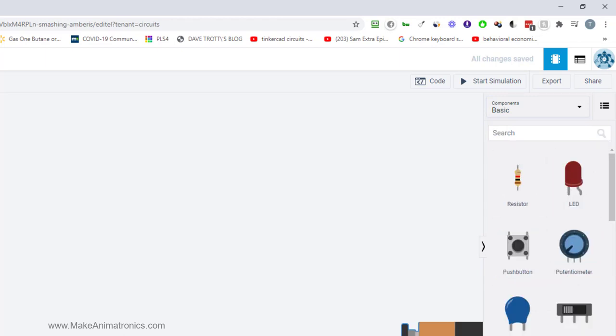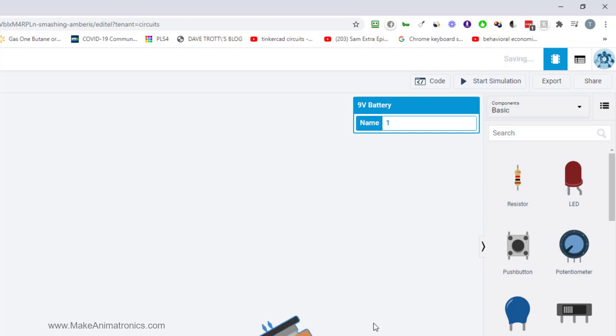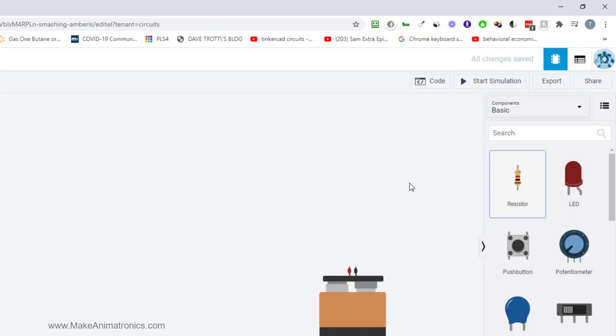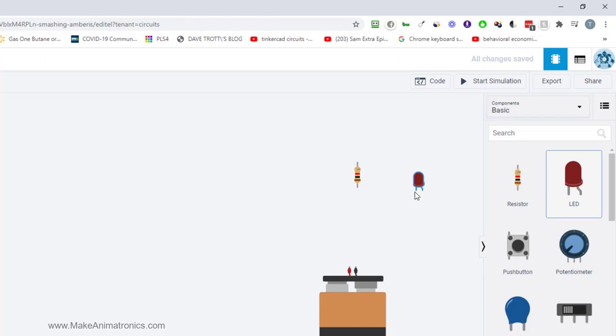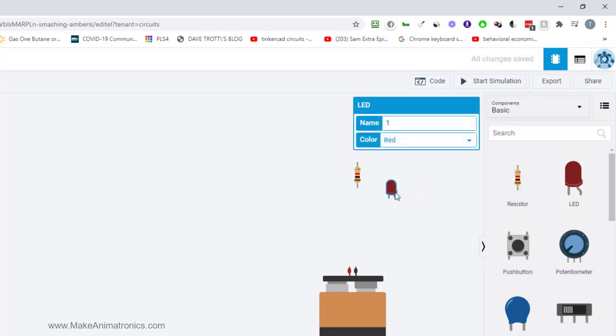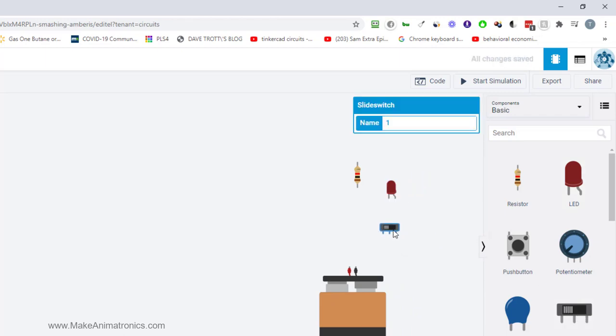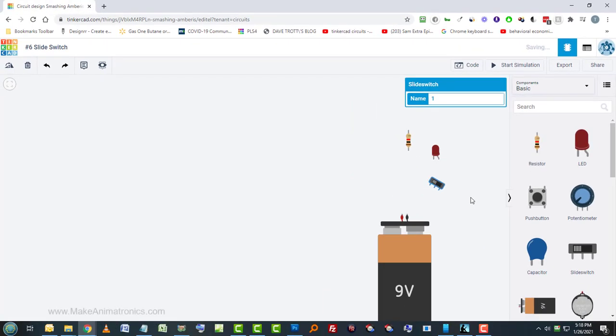And I want first of all a power supply so I'm going to choose a 9 volt battery and I'm going to tap R on my keyboard to rotate that a couple of times and then I want to get a resistor and I want to get an LED and then I want to get the slide switch. So I'm going to click on the slide switch to select it. Tap R on my keyboard to rotate it or you can go up here to the rotate button and click that a bunch of times.